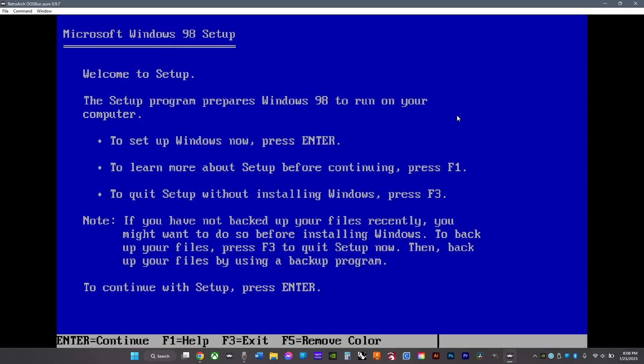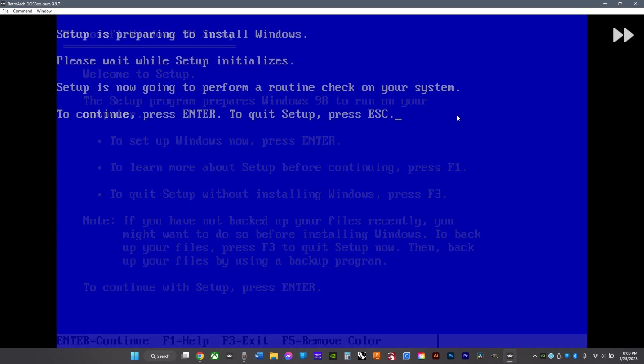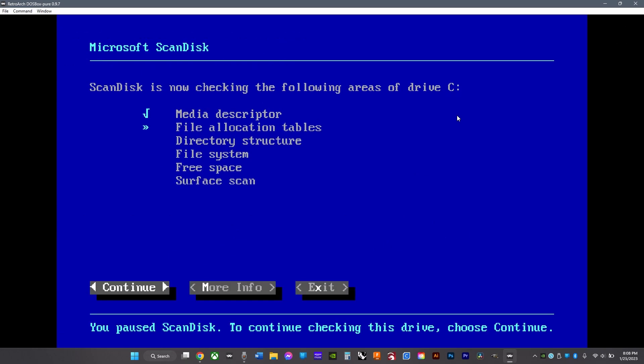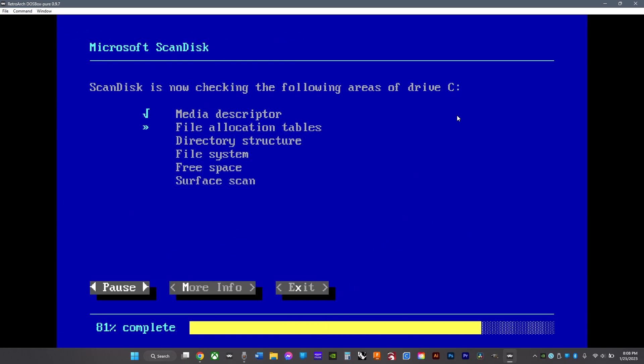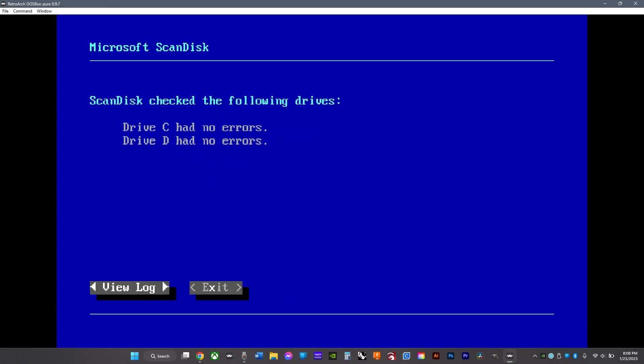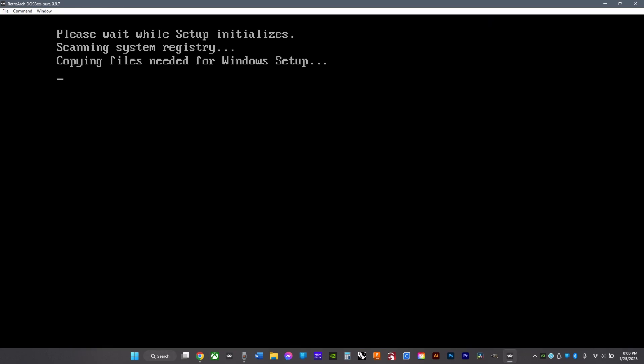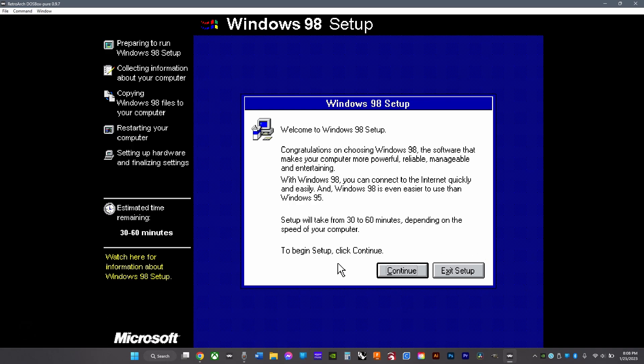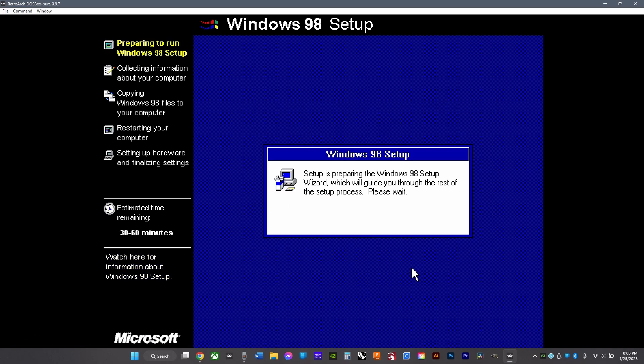Then click enter after this pops up. Just click continue by clicking enter. Then turn on scroll lock and move the arrow to click exit. Then once this shows up, click continue.